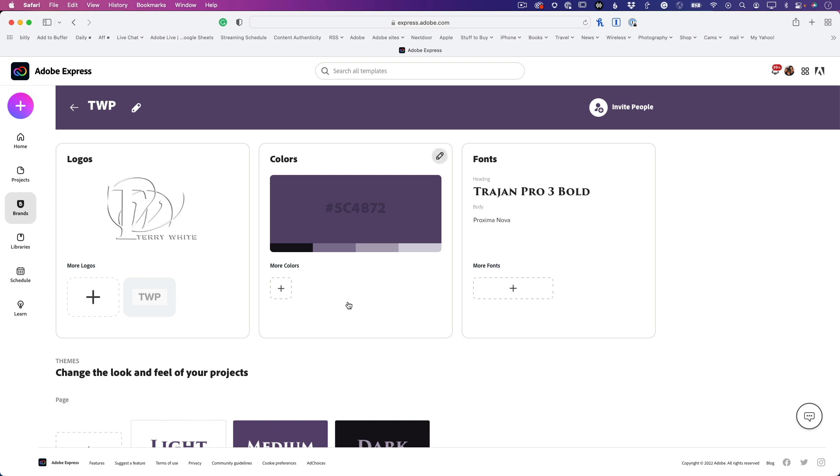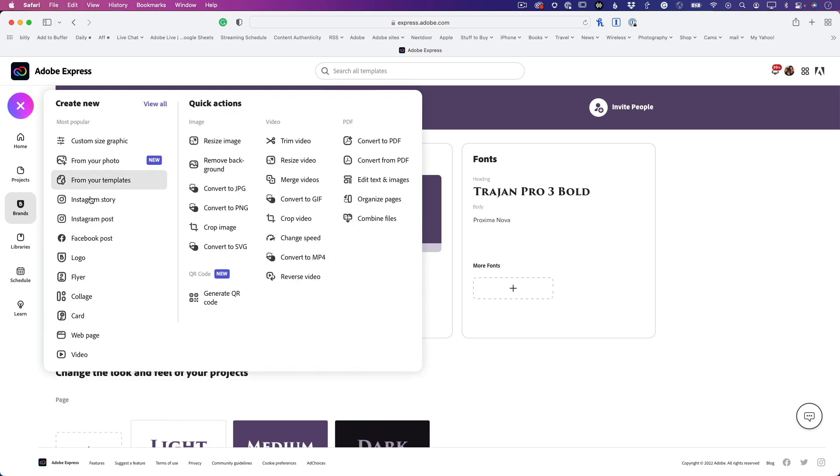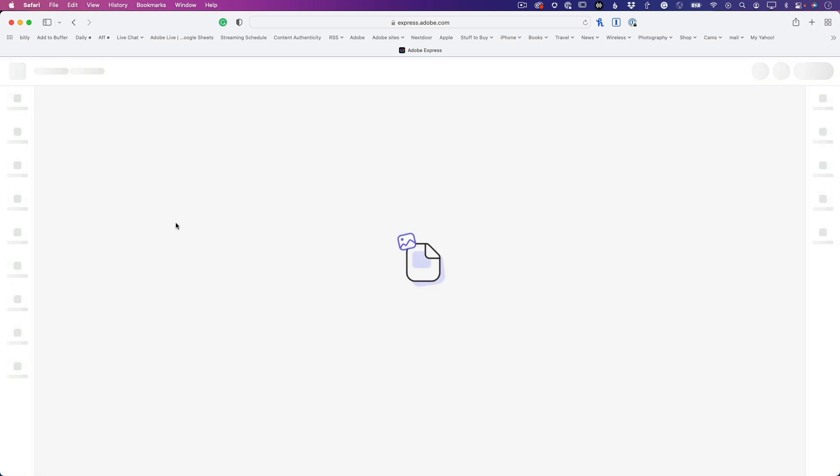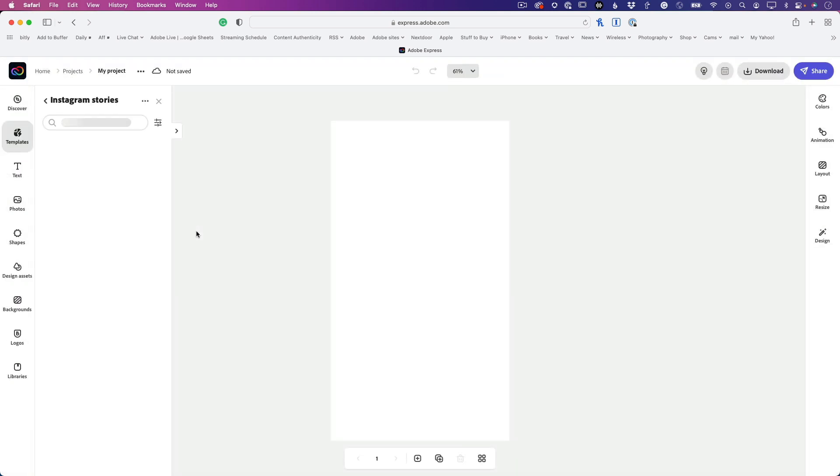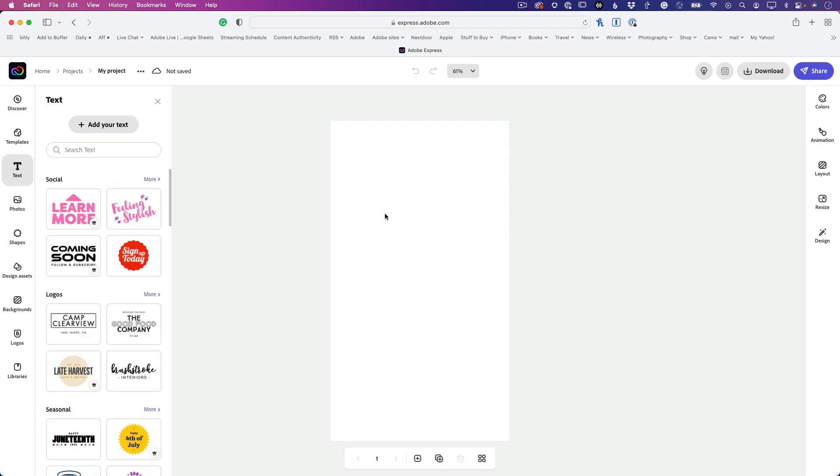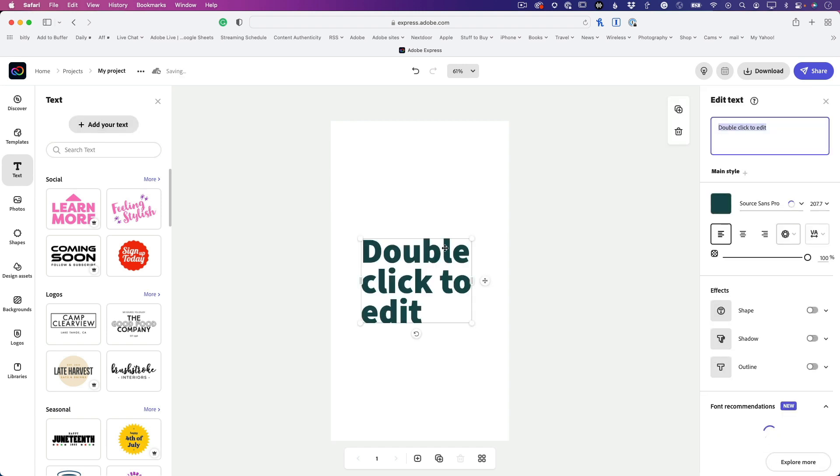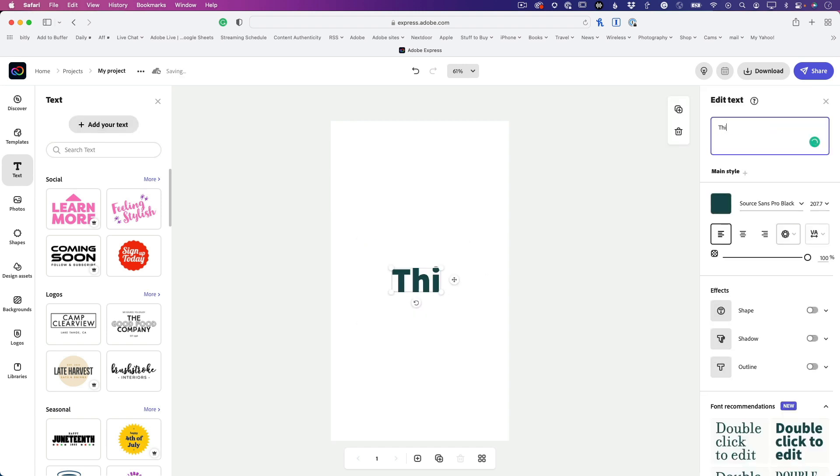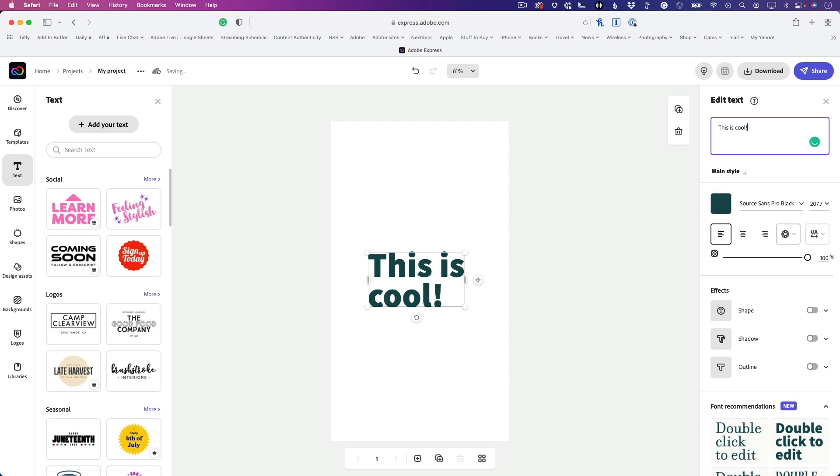I'm going to click the plus sign and create an Instagram story. Since I said Instagram story without a template, it's going to be blank, but that's okay. I'm going to click on text and add some text. I'm just going to say 'This is cool.' Now that green is not my color, that white background is not my color.